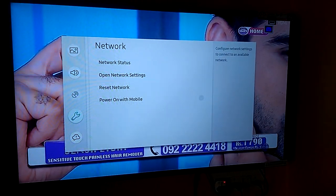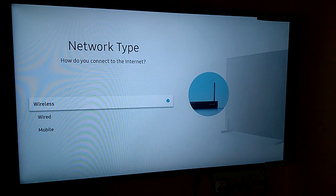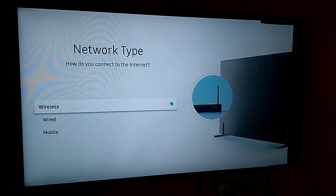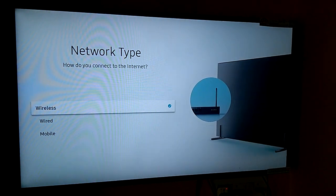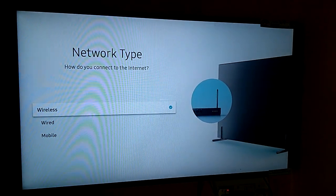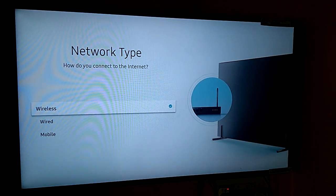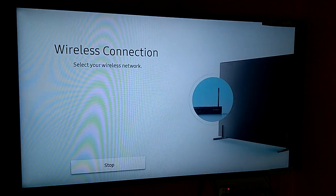Network type. How do you connect to the internet? Wireless. Select wireless, wireless connect.